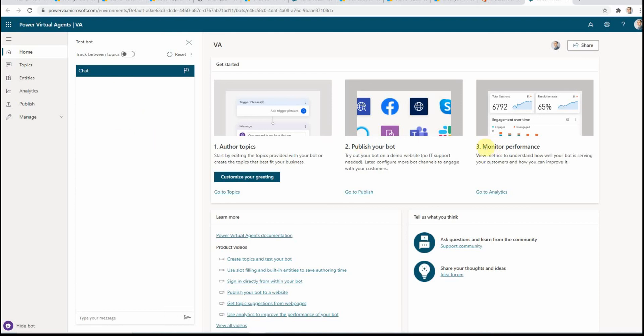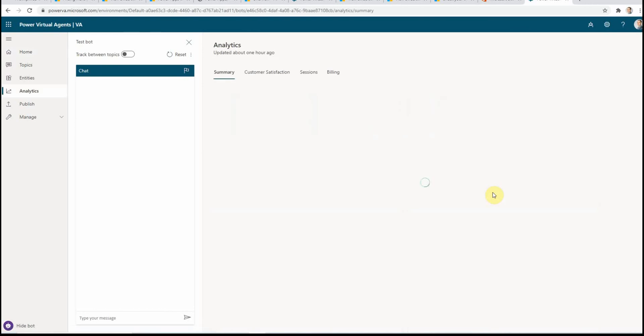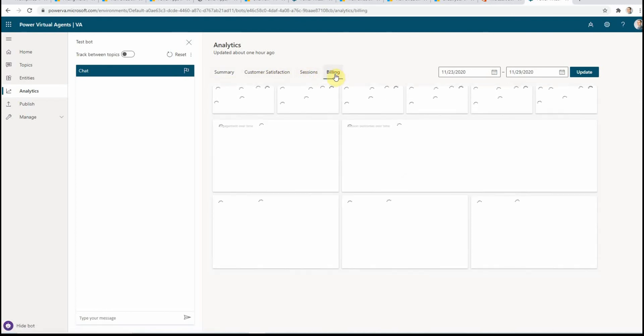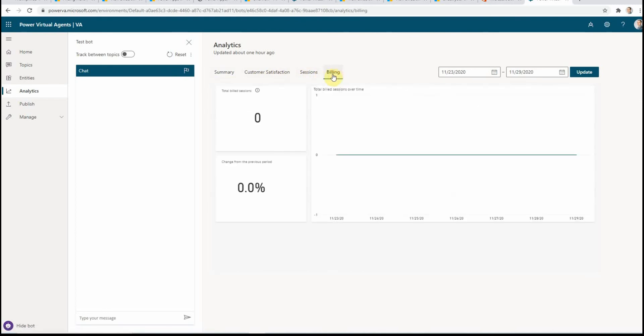You see here if I go to this analytics page to monitor performance, I see some tabs like summary, customer satisfaction, and billing. And billing would be the place on which I click to see how many sessions I actually used. In my case it's zero because I haven't used any billed sessions yet.